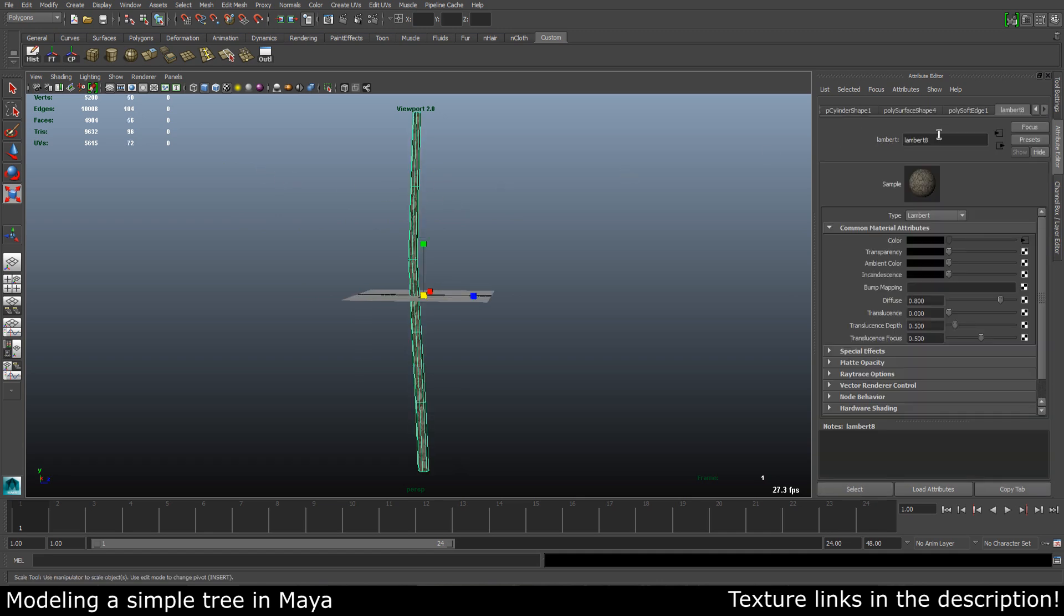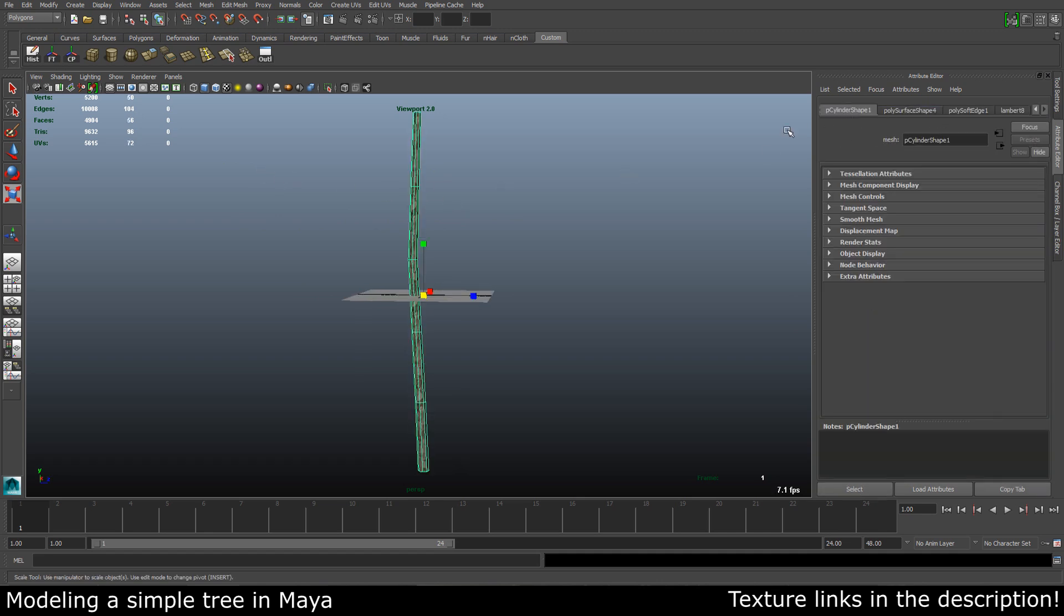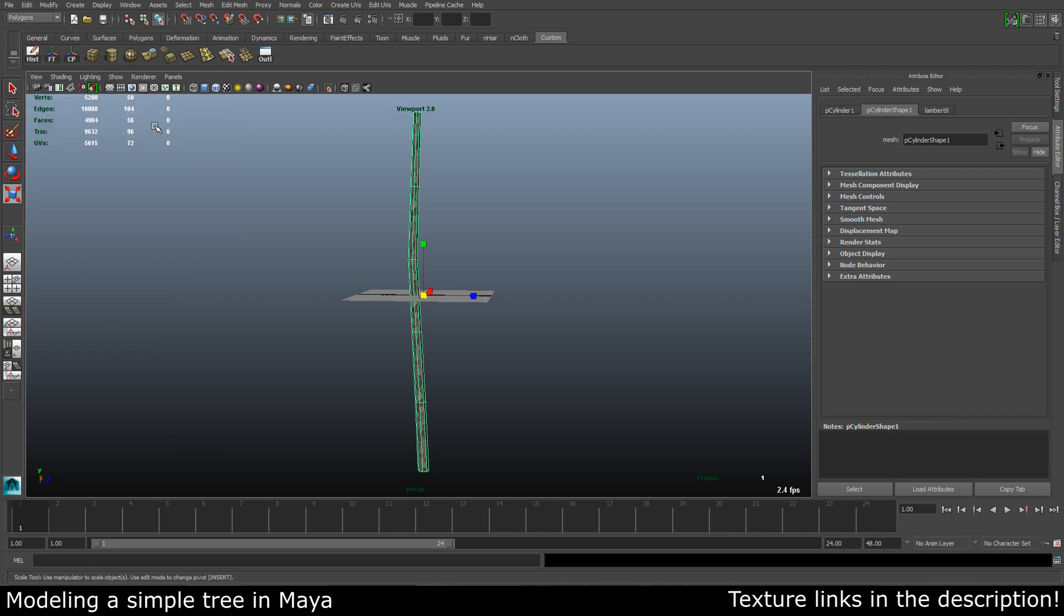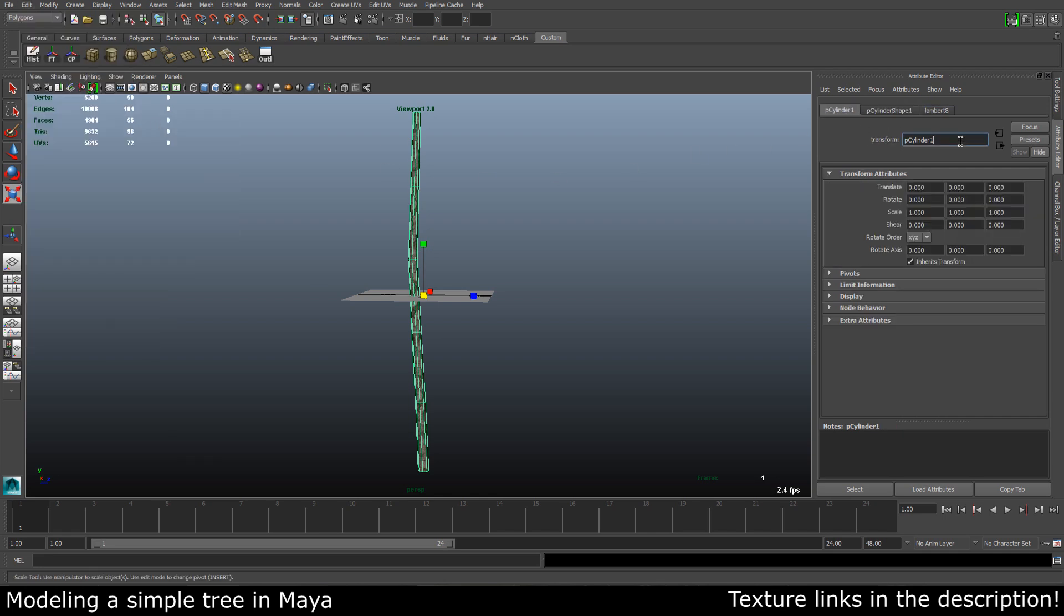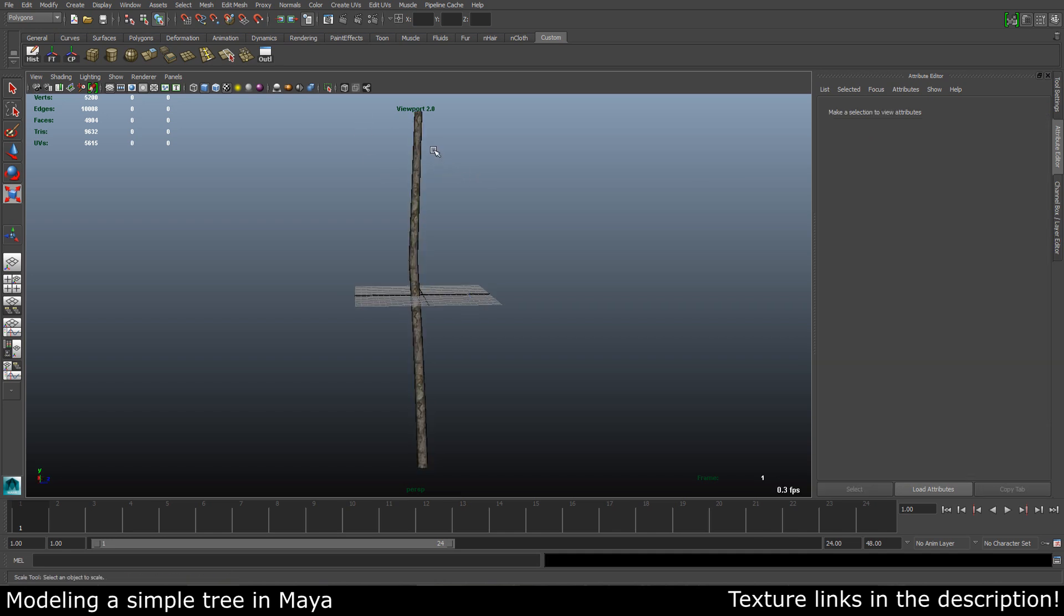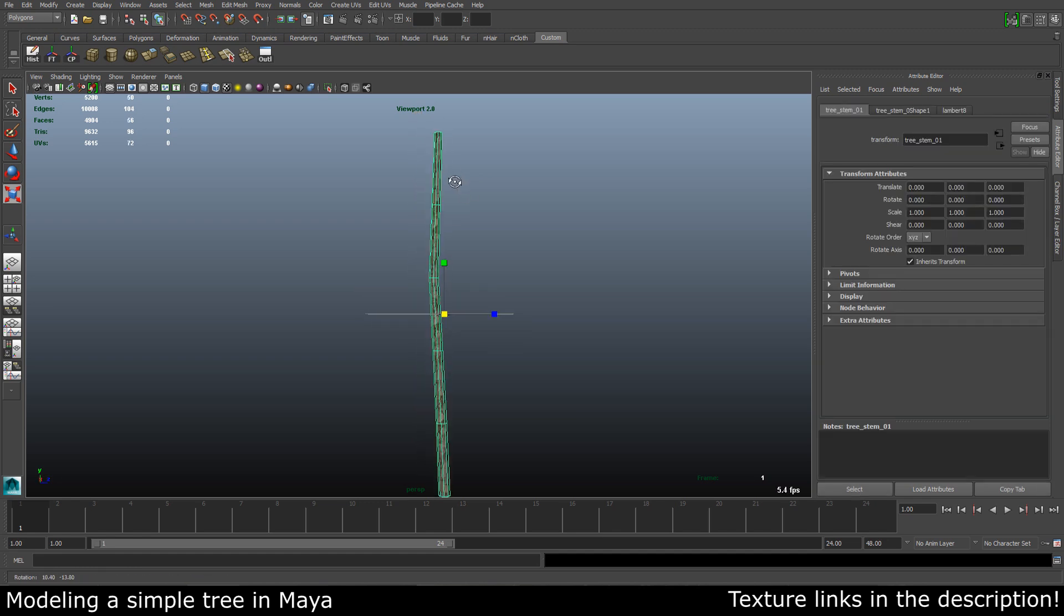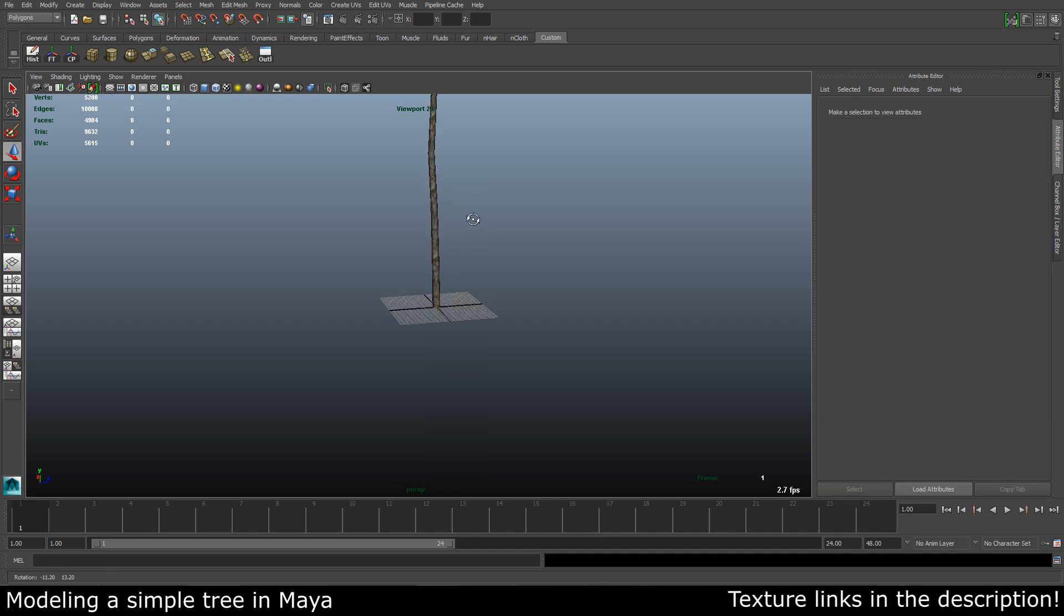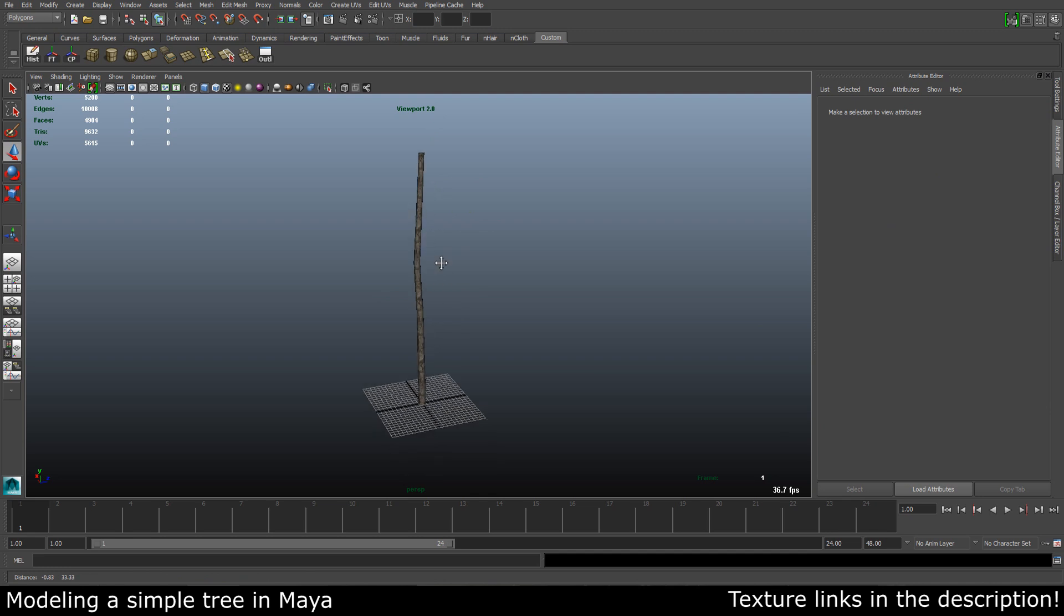Let's just delete our history and let's call this tree stem 01. Our stem is ready. Let's just move it up a bit so the base is at the grid, like that.